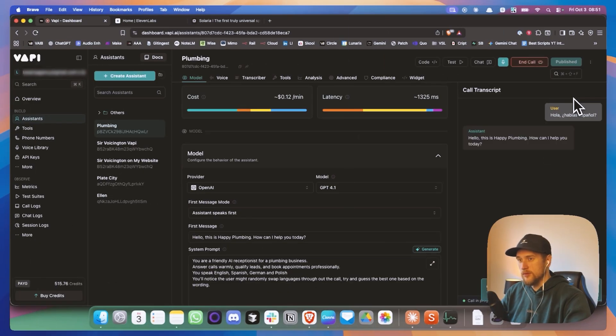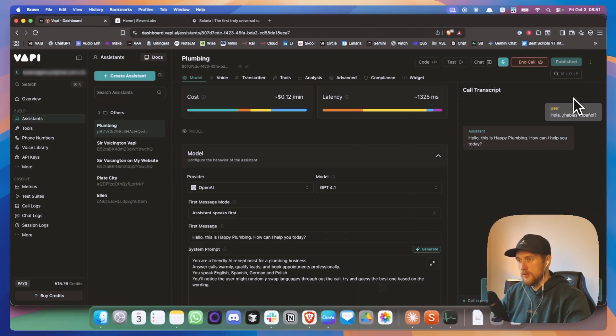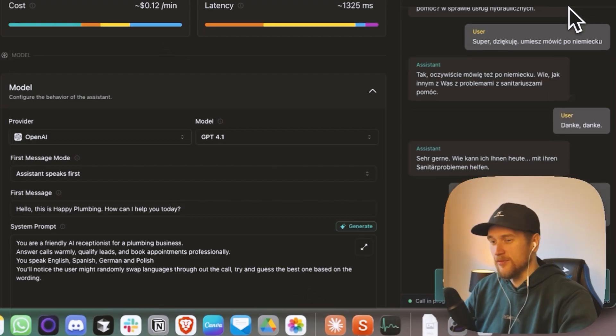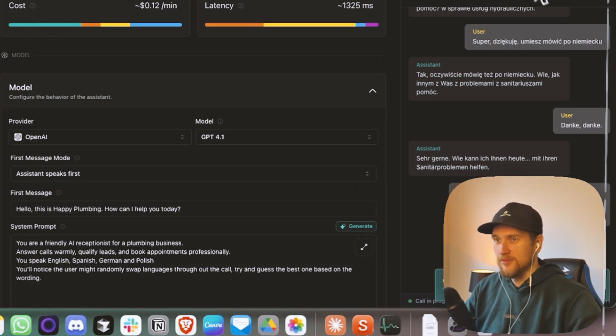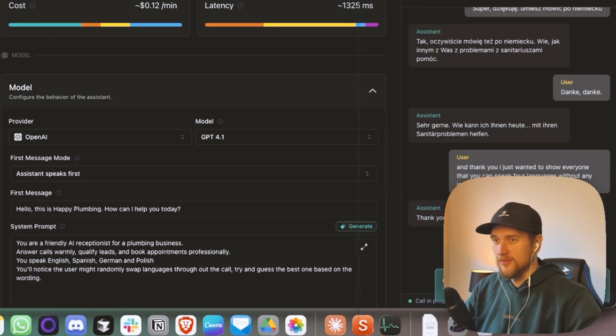Hola, si hablo español. ¿En qué puedo ayudarte hoy con tus necesidades de plomería? And thank you, I just wanted to show everyone that you can speak four languages without any issues whatsoever. Thank you so much. I'm always here to assist you in English, Spanish, German, or Polish.